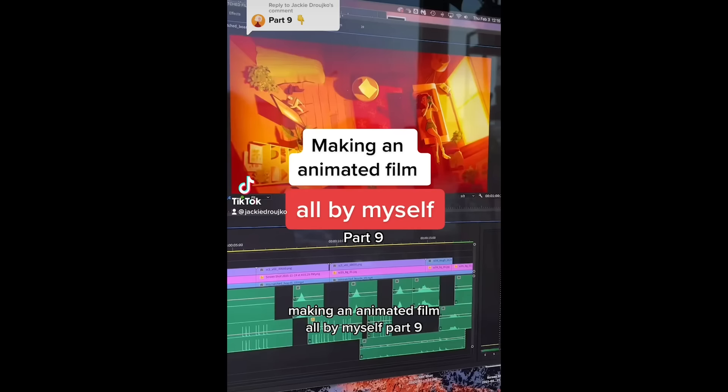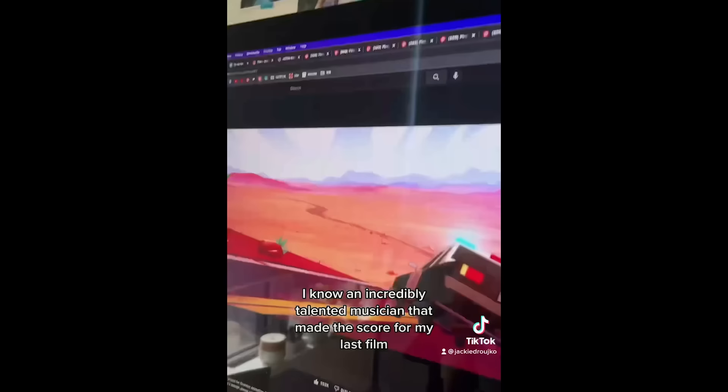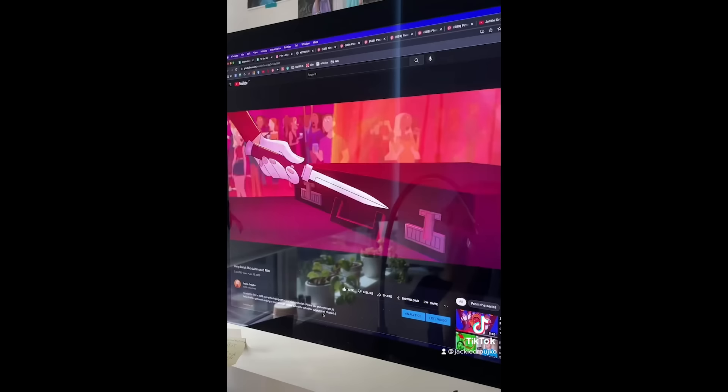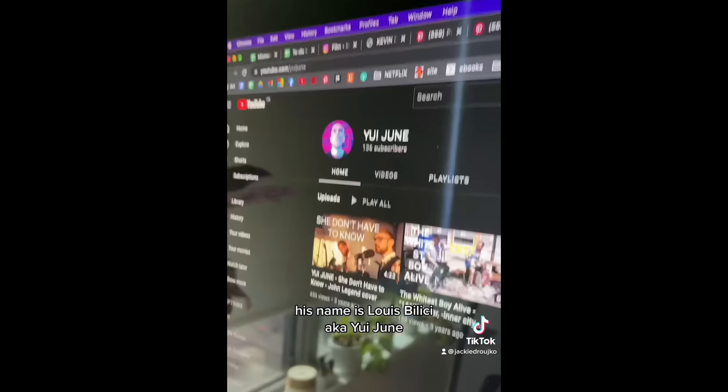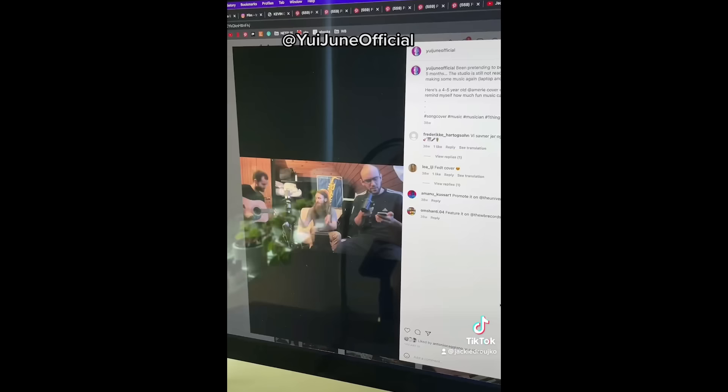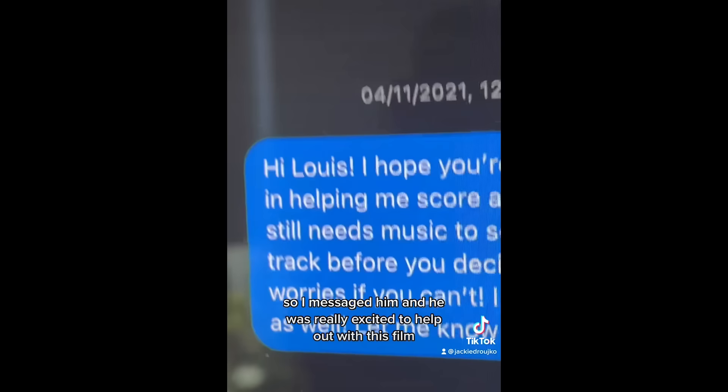An animated film all by myself part 9. Next step is to find a musician and luckily I know an incredibly talented musician that made the score for my last film, Bang Bang. And it goes something like this. His name is Louie Bellici aka Yui Jun. And we met during my internship in Denmark.